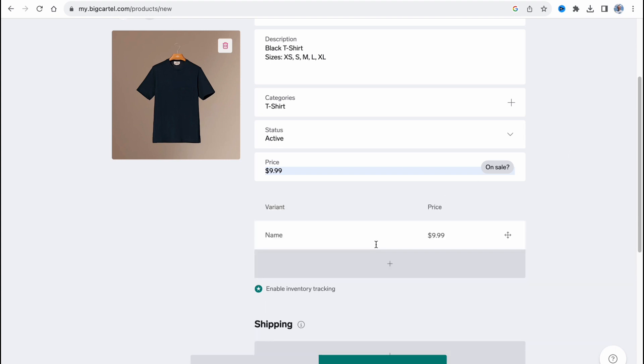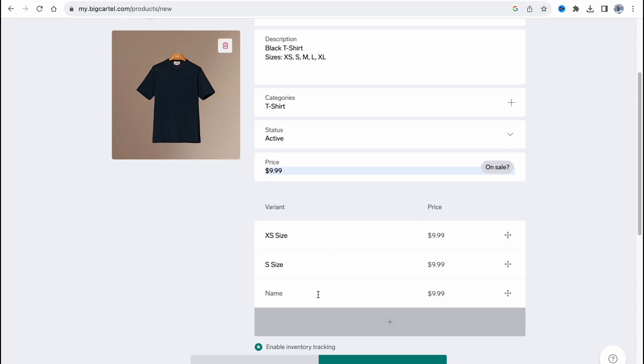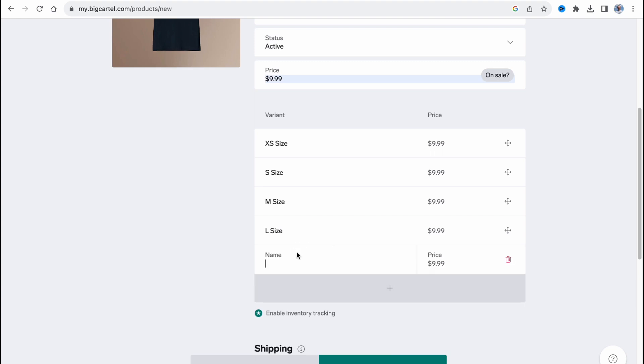In order to do it, we need to click on add variant and then simply input the necessary name. So let it be like XS size, also S size, then M size, large size, and extra large size.